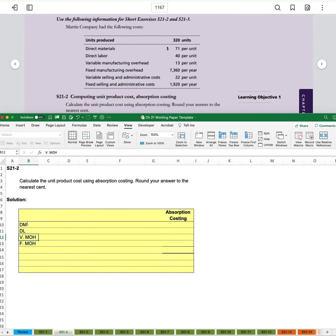And so if you remember back, the product cost is always direct materials, direct labor, and manufacturing overhead when we were doing our absorption costing. So we'll just pull those down.